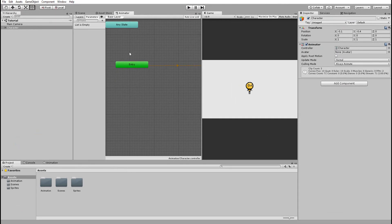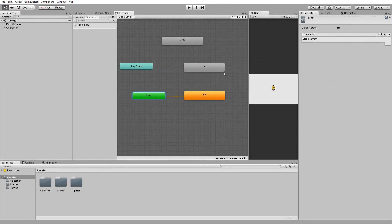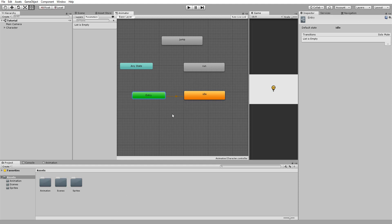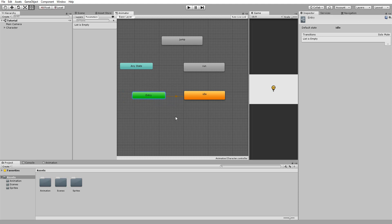So you'll notice that my animations are represented with these boxes. One of these boxes, the one entitled idle, is highlighted in orange and has a connection with this green entry box. Basically this means that this is the default animation the character will play when the game starts.